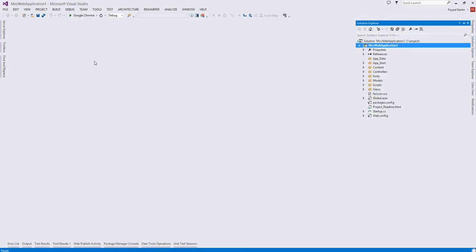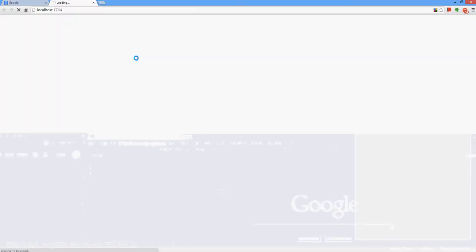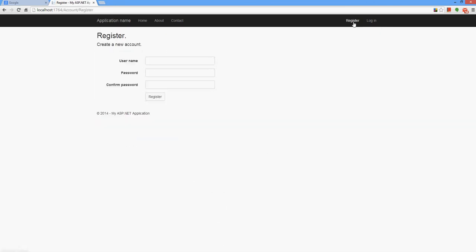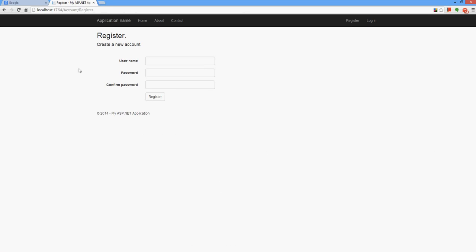Before proceeding to the code, let's run it. So I want to register. I am requesting this URL to give me a page where I can give my username and password and confirm my password. And this is a simple HTML page.